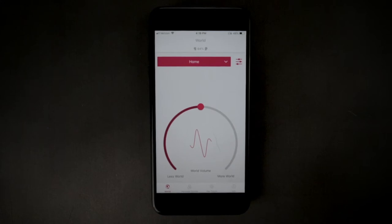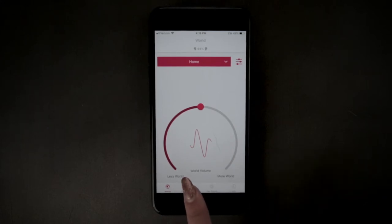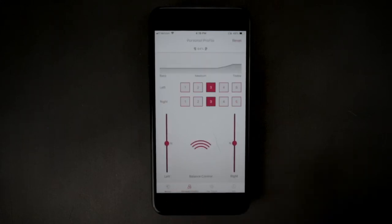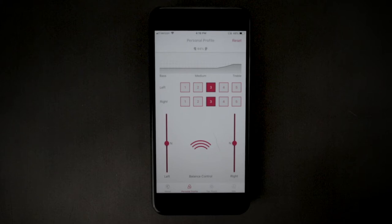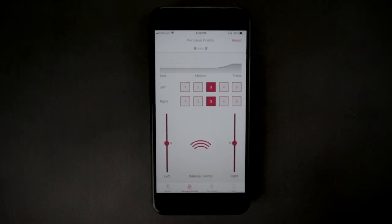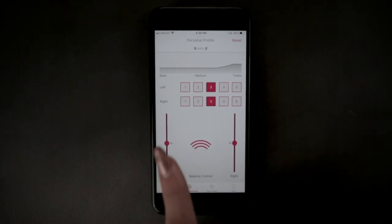You can get to the personal profile screen by clicking the personal profile icon at the bottom of the home screen. The default profile is set to 3. There are 5 settings to boost different frequencies for your left and right ears separately. It is important that you choose the setting that most closely matches your hearing requirements.